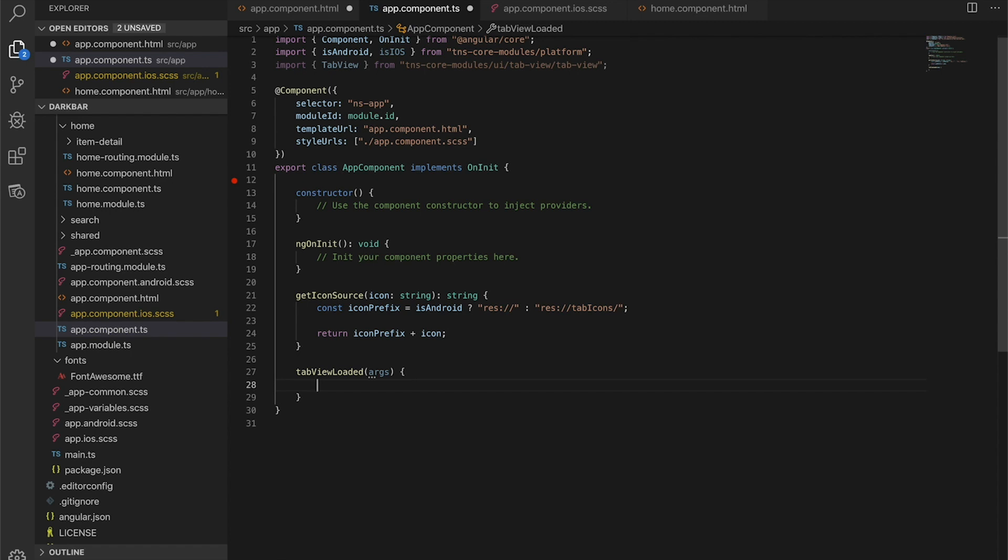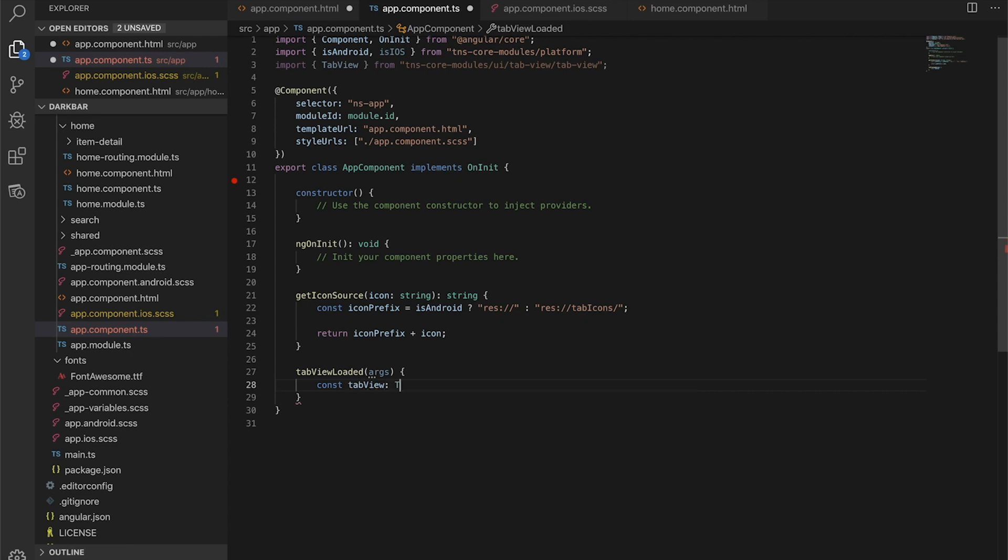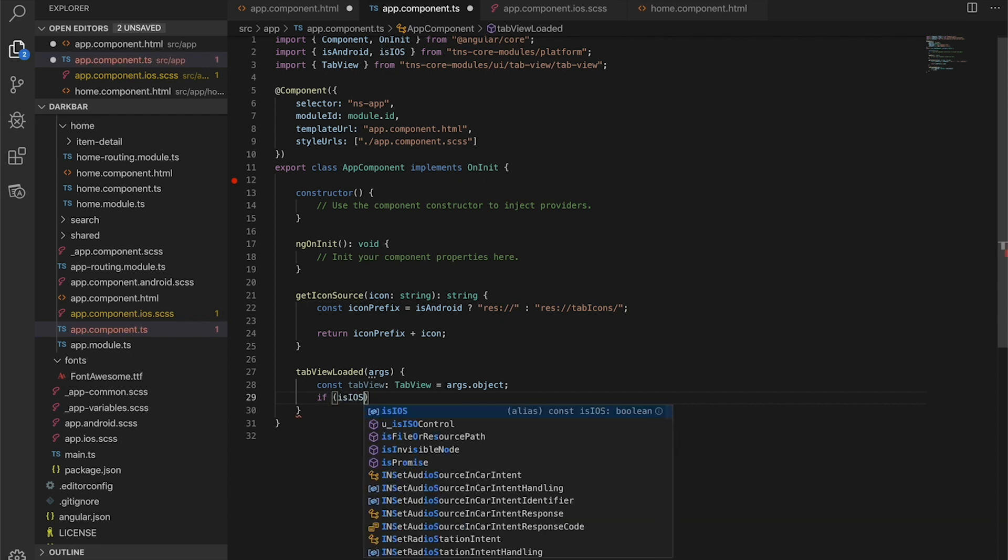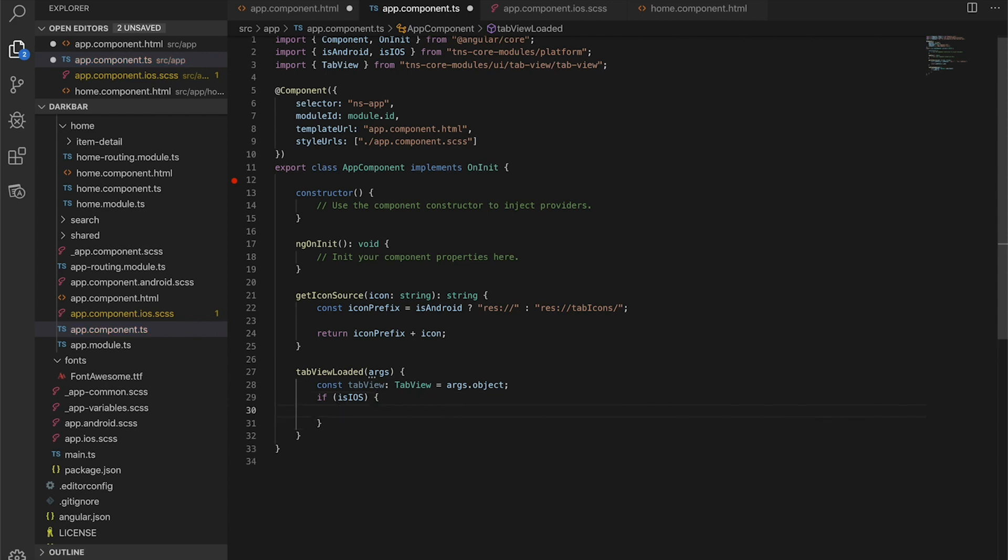We're going to grab a reference to the tab view object. We'll just call it tab view and we can type it to a tab view and set it to args.object. This little tweak that we're doing only applies to iOS, so we're going to check if you're on iOS and only do this if you are, otherwise your app will crash. Every NativeScript view has an iOS object off of it, and in this case it returns a UITabBarController.